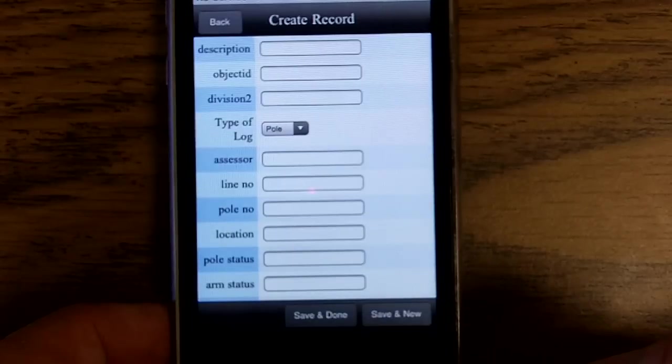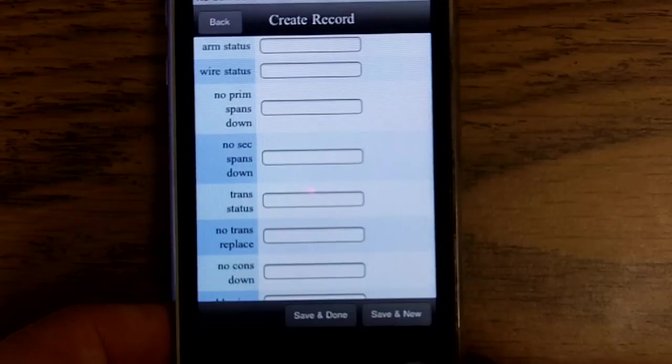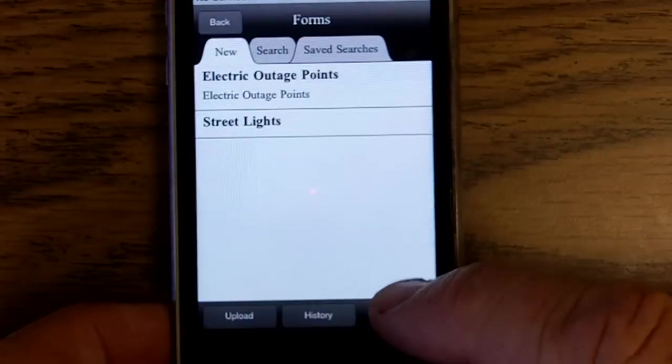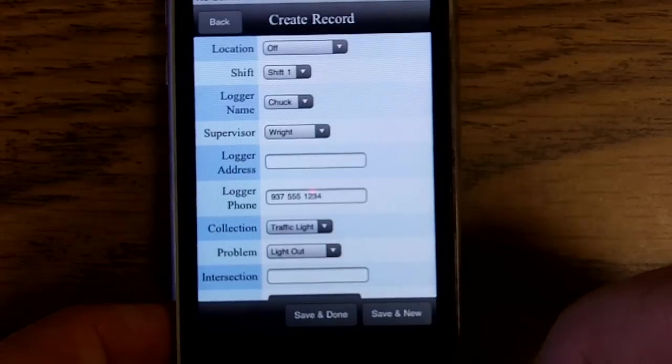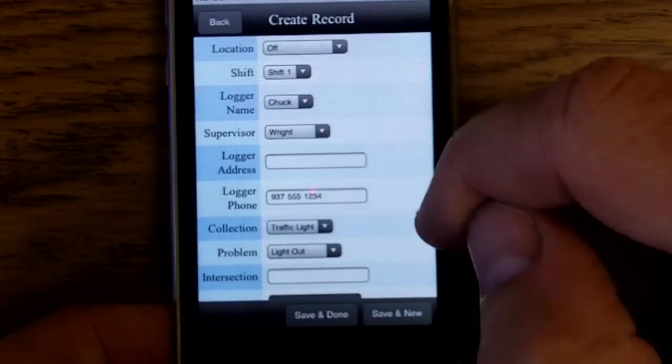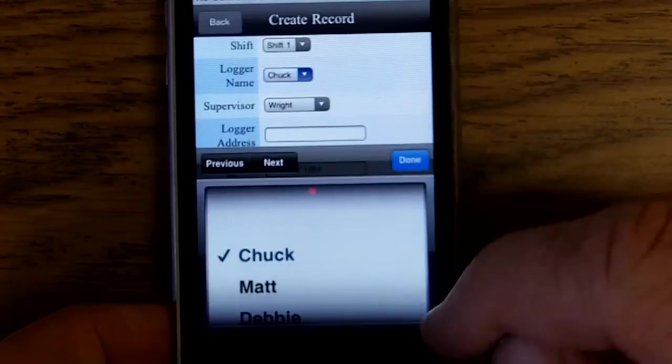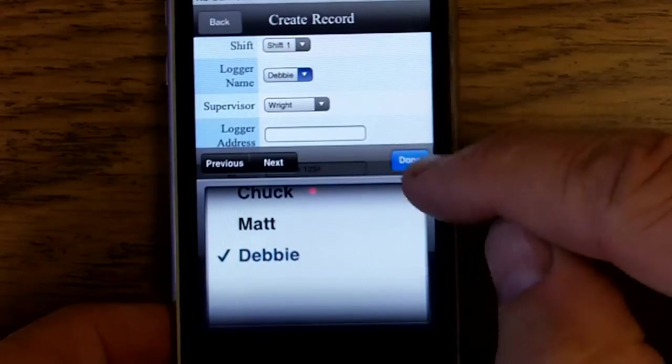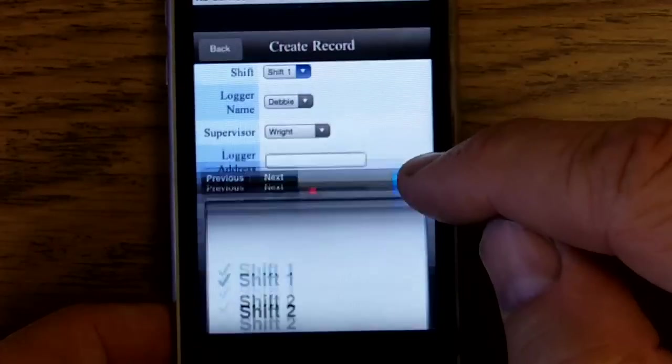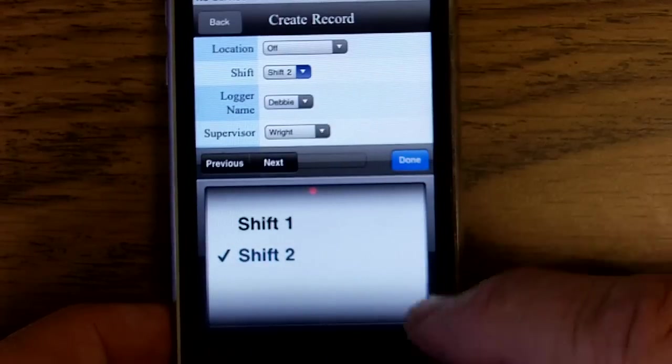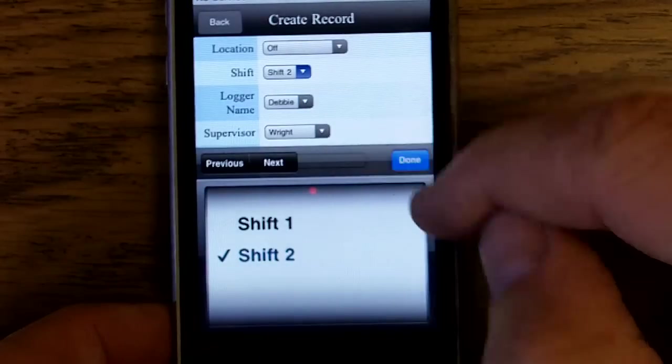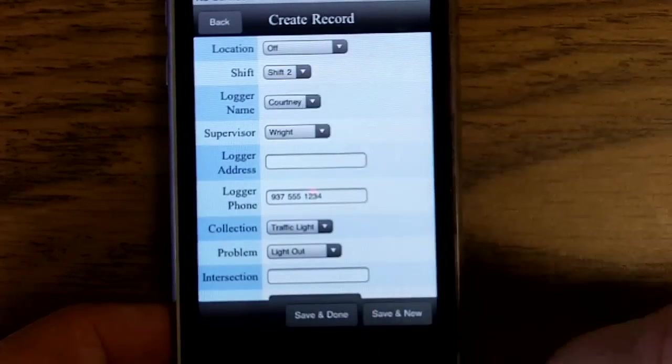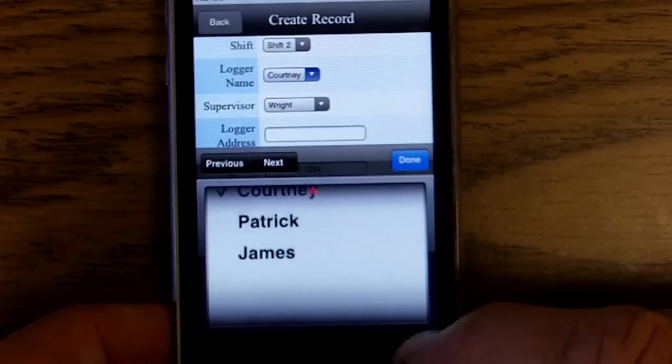Forms are smart, meaning if I come in here and change certain fields, such as Shift 1, our users will change. Go to Shift 2 and we'll see that we've got a different group of users now under that.